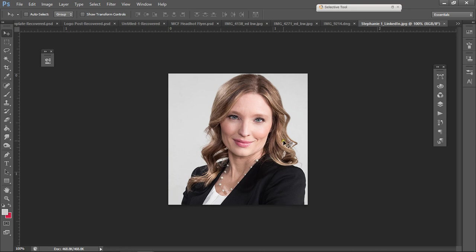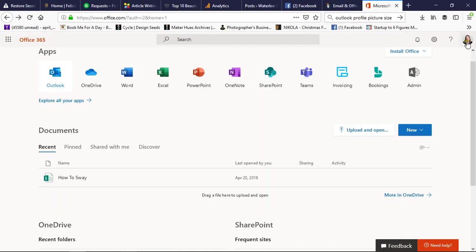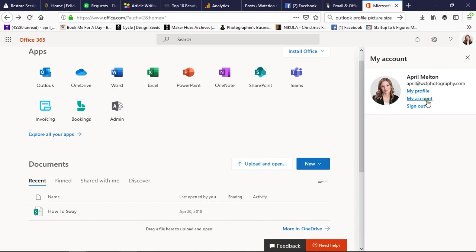I'm going to come over here to the right-hand side. We're going to click on this picture and it's going to open up a dialog box.